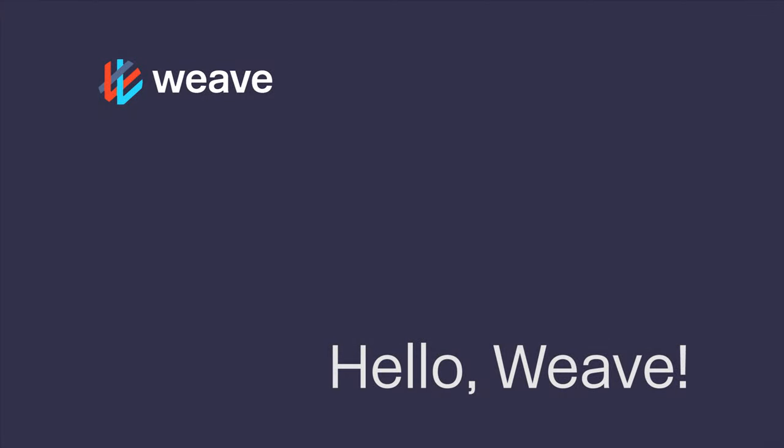Hello, it's Ilya from WeaveWorks team. Today I'm going to show you how easy it is to get started with Weave 1.1 and later versions.